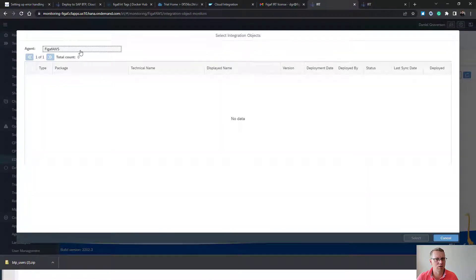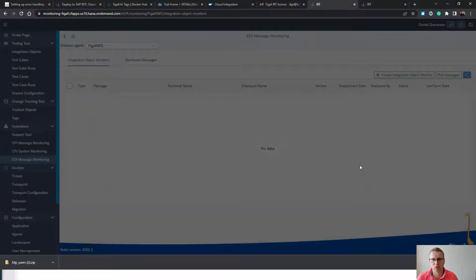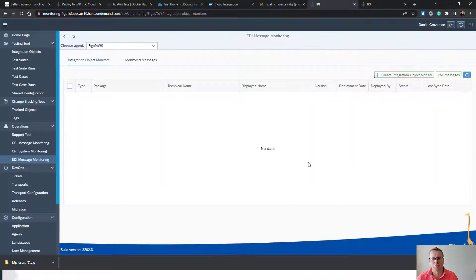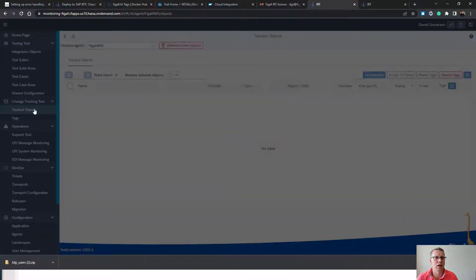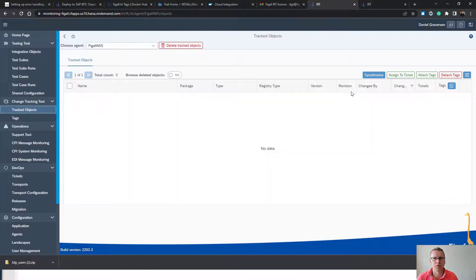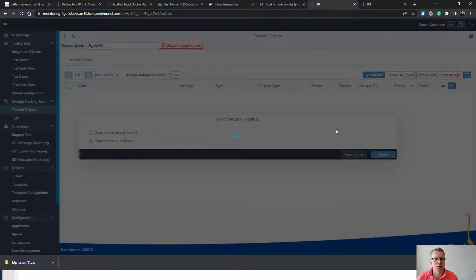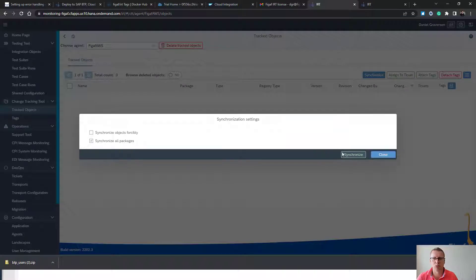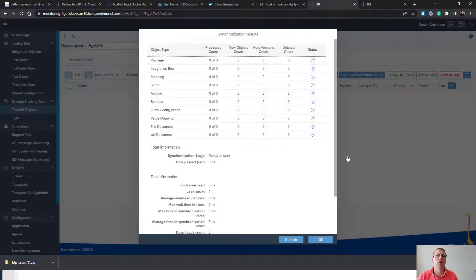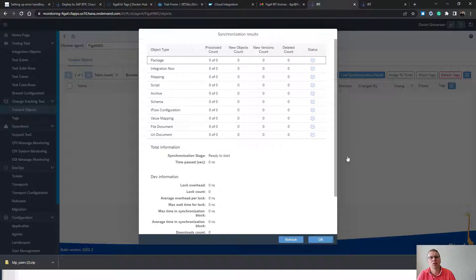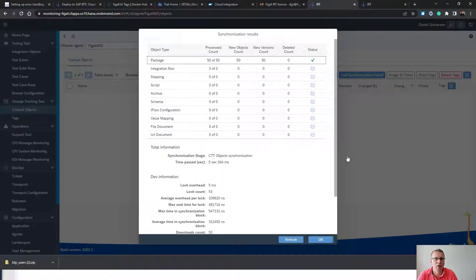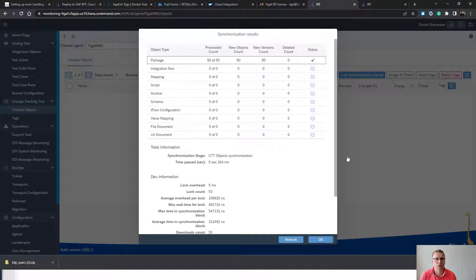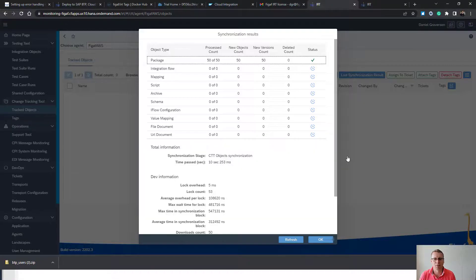Where you can go in and you can say which iFlow you want to download. To do that we would need to have all of the iFlows in the tool. And to do that we need to select tracked objects. Then this will download all the artifacts that have been deployed into the FIGAF tool. And here you have a way to do versioning, handling all of these different alerts in a simple way.